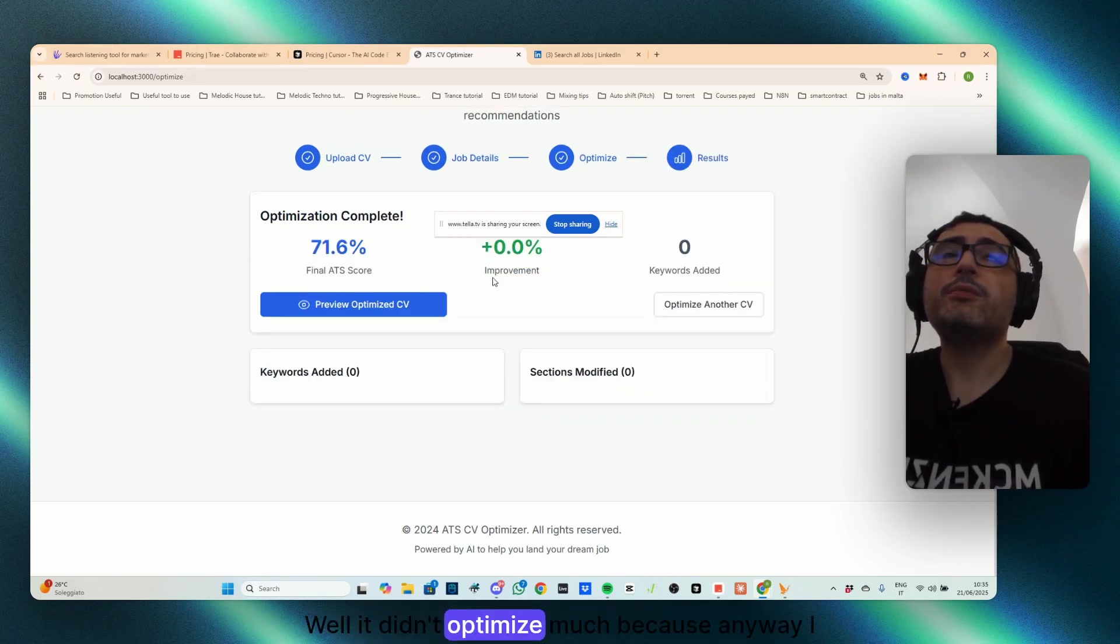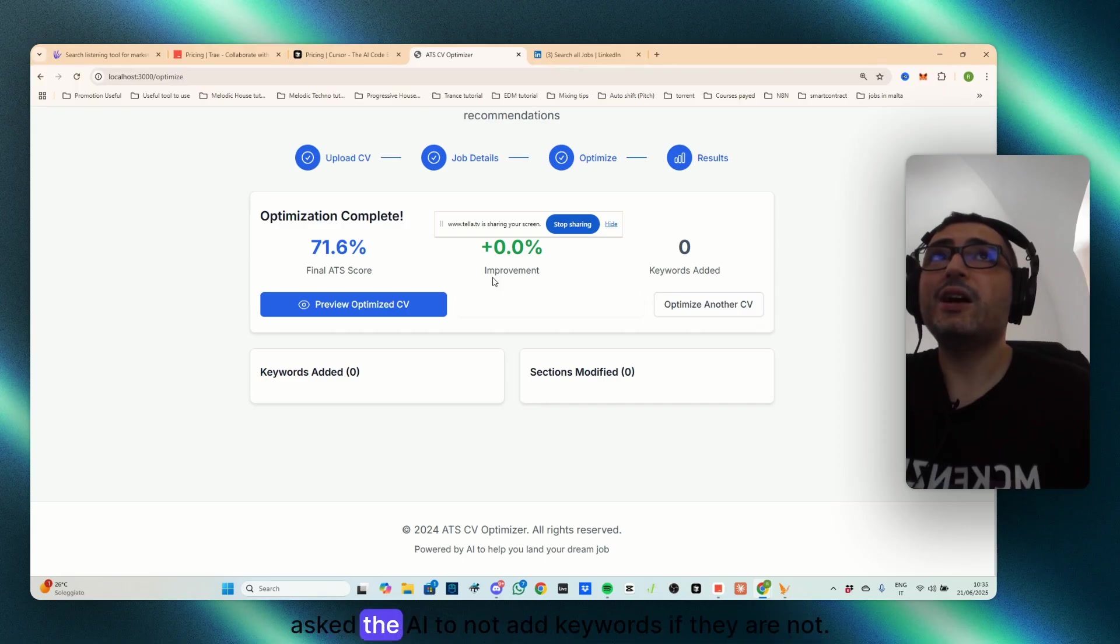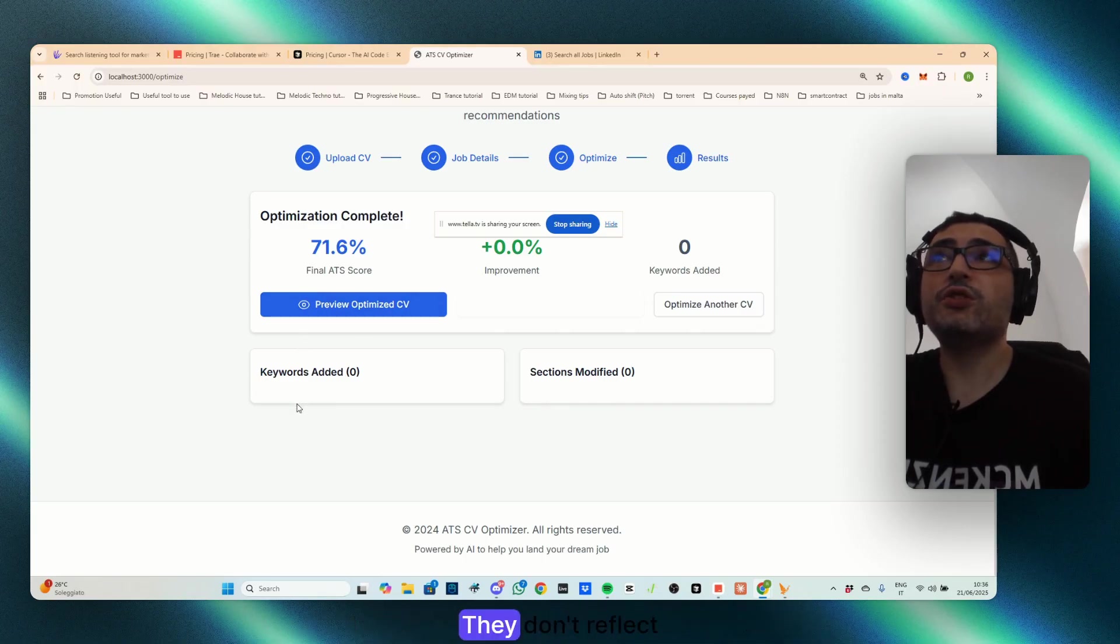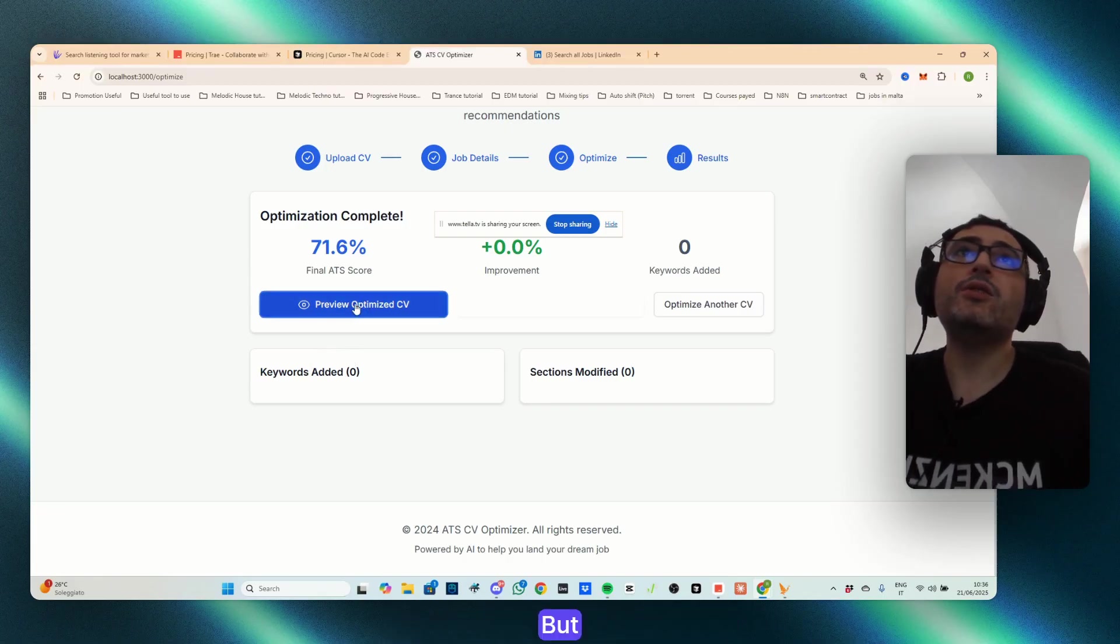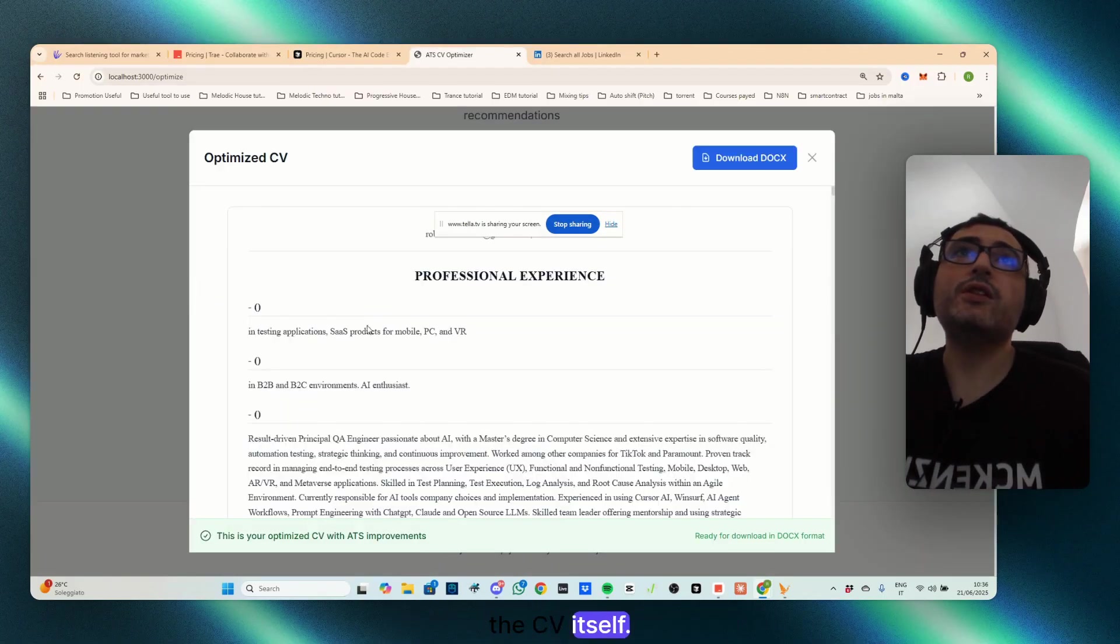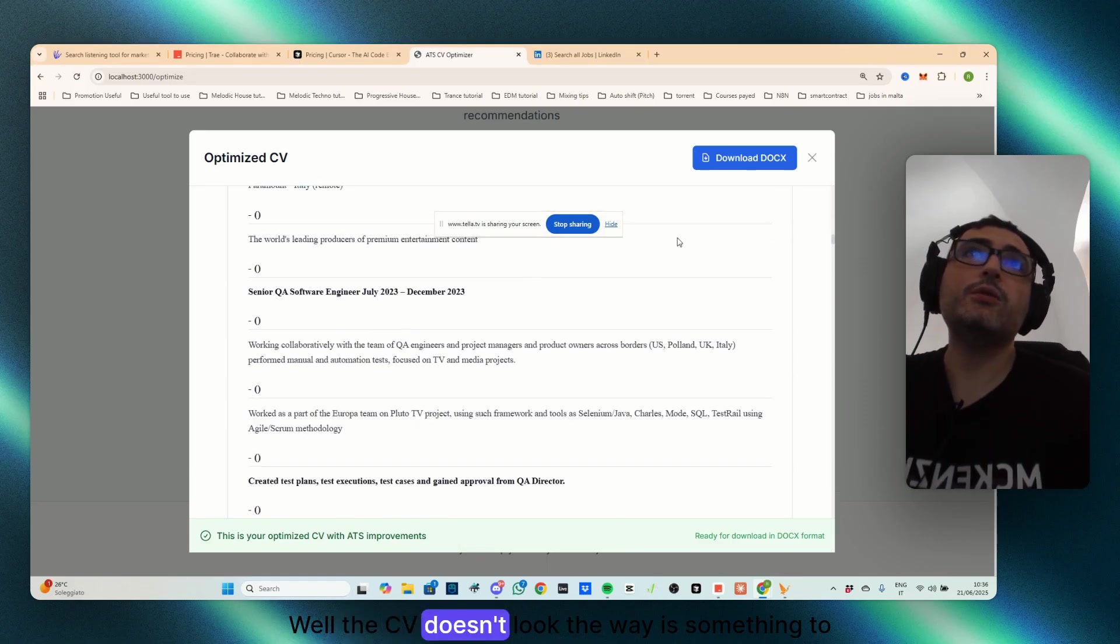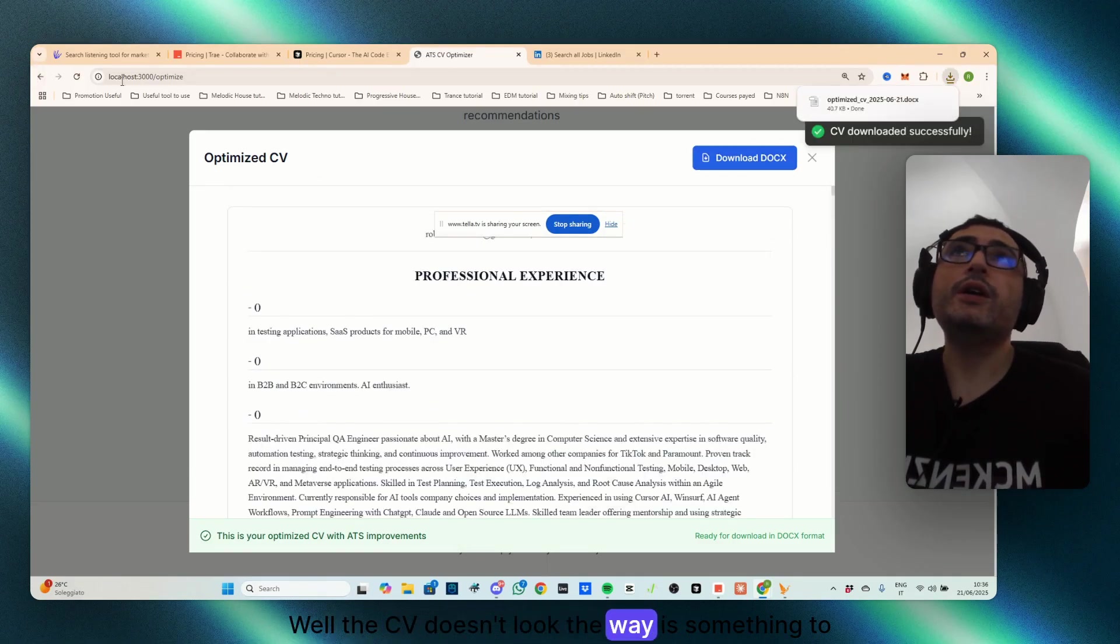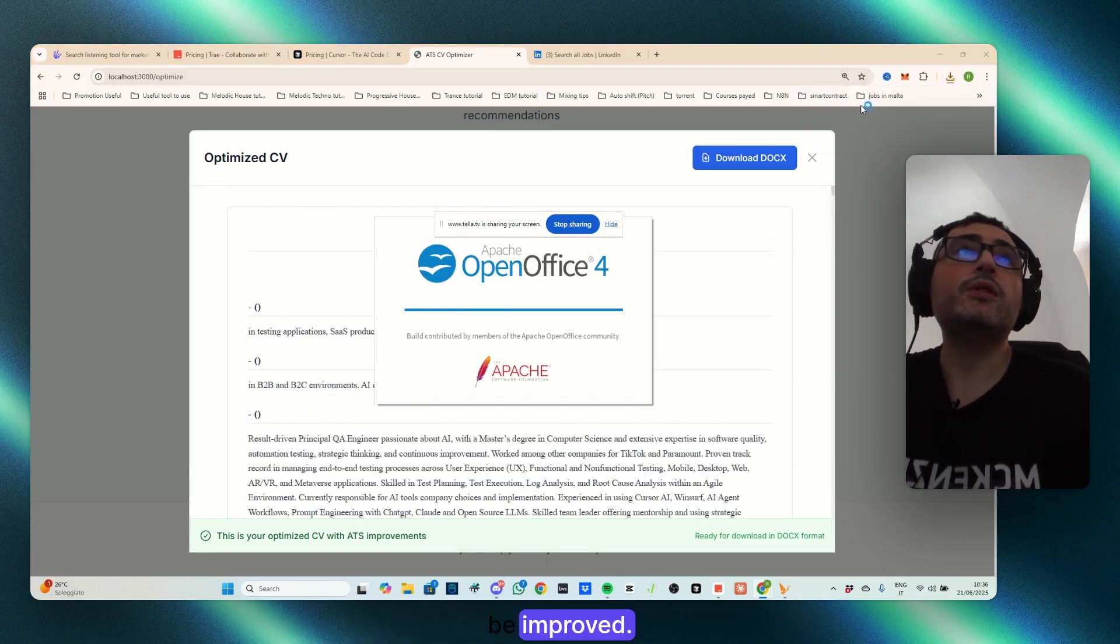Well, it didn't optimize much because anyway, I asked the AI to not add keyword if they are not, they don't reflect skills and they don't blend well, but the CV itself, well, the CV doesn't look the way it's something to be improved.